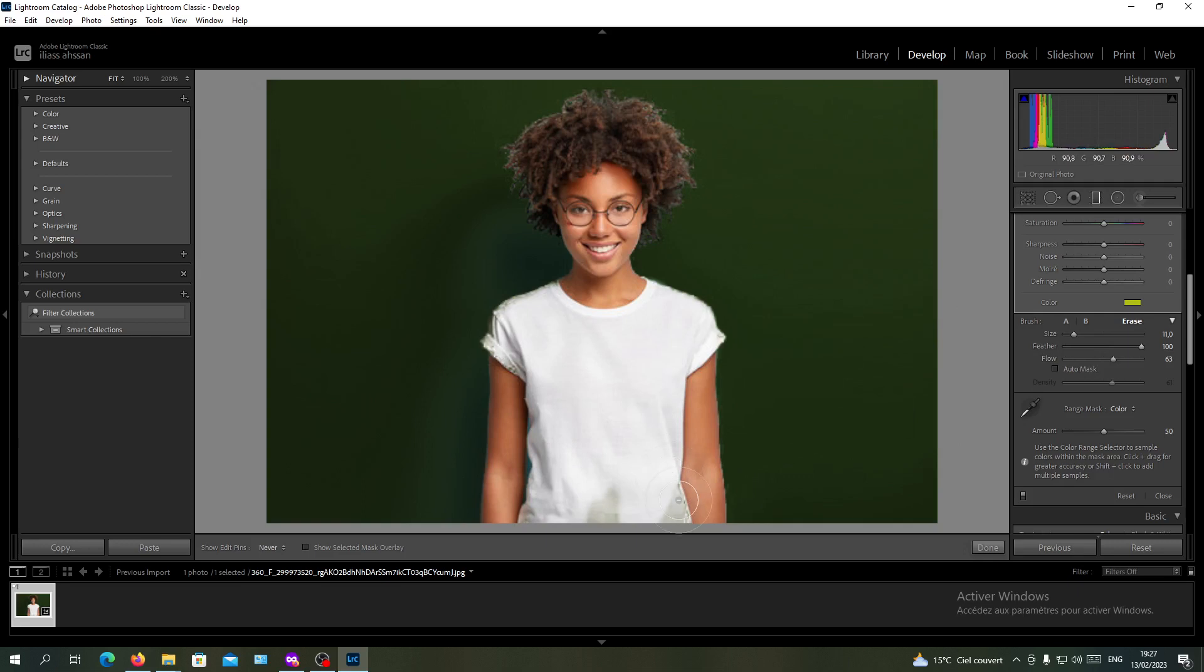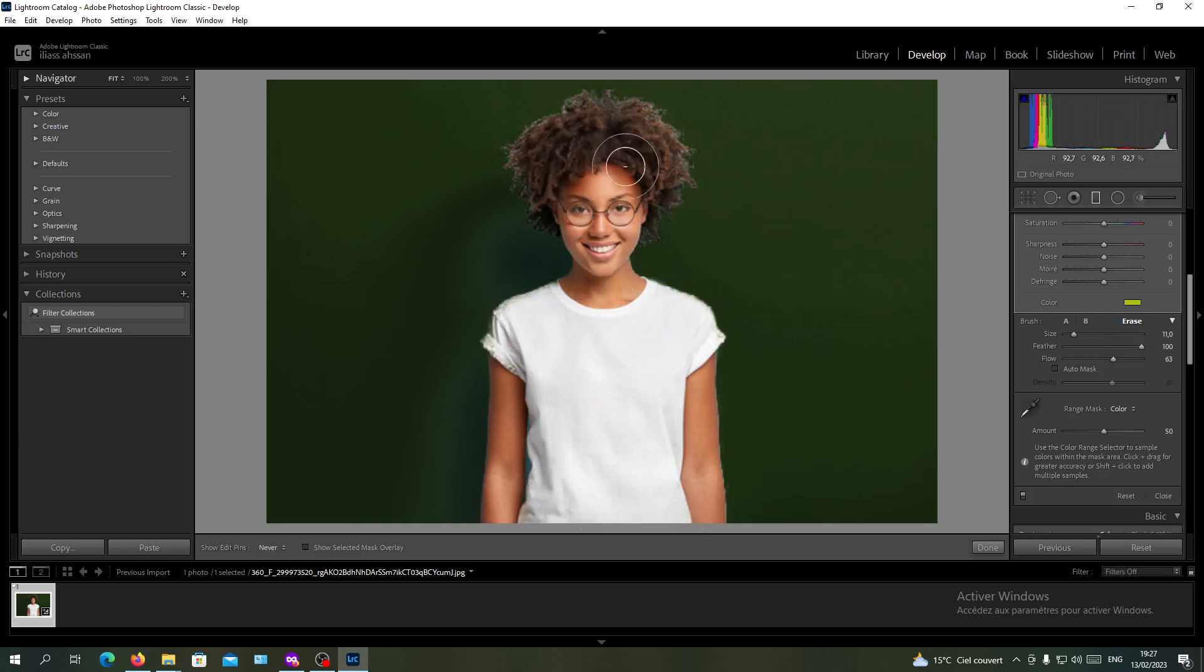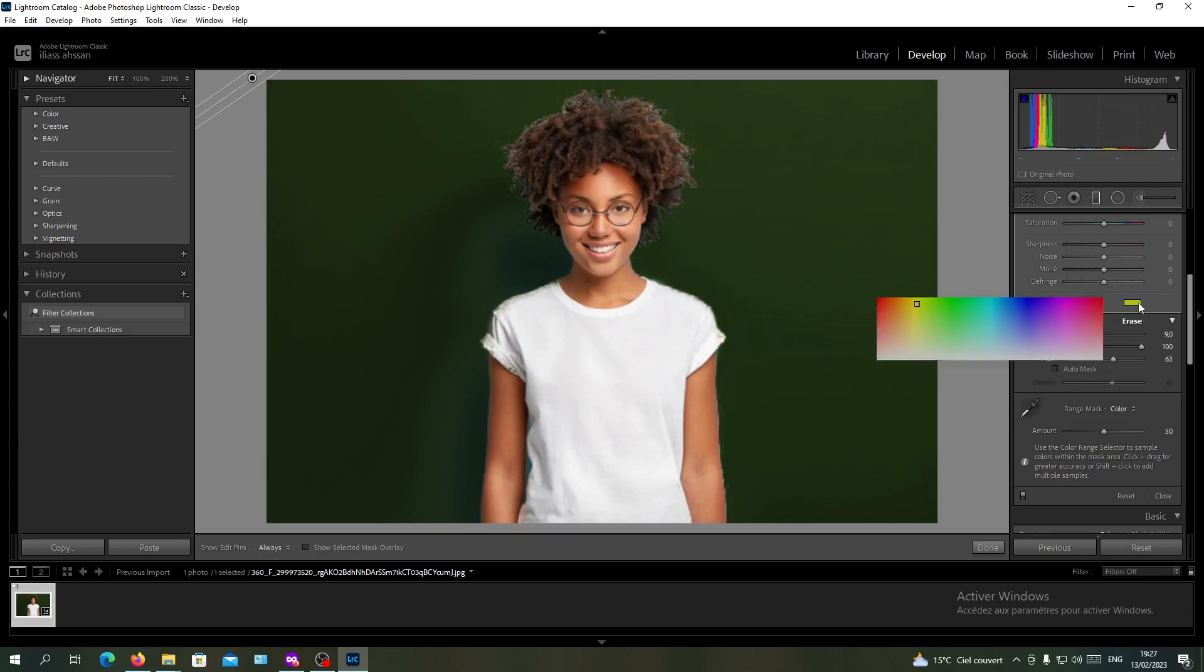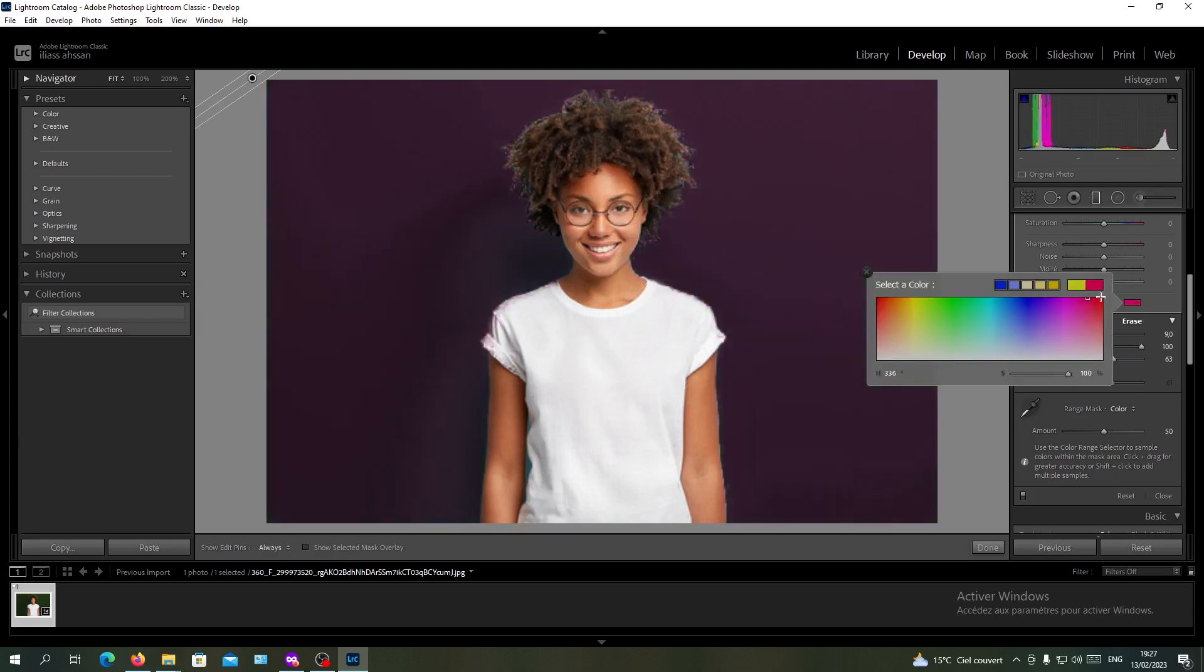Basically, you are just going to do this, and as you can see now, we still can change our picture or our background however we want. This is the method. Thank you for watching and goodbye.